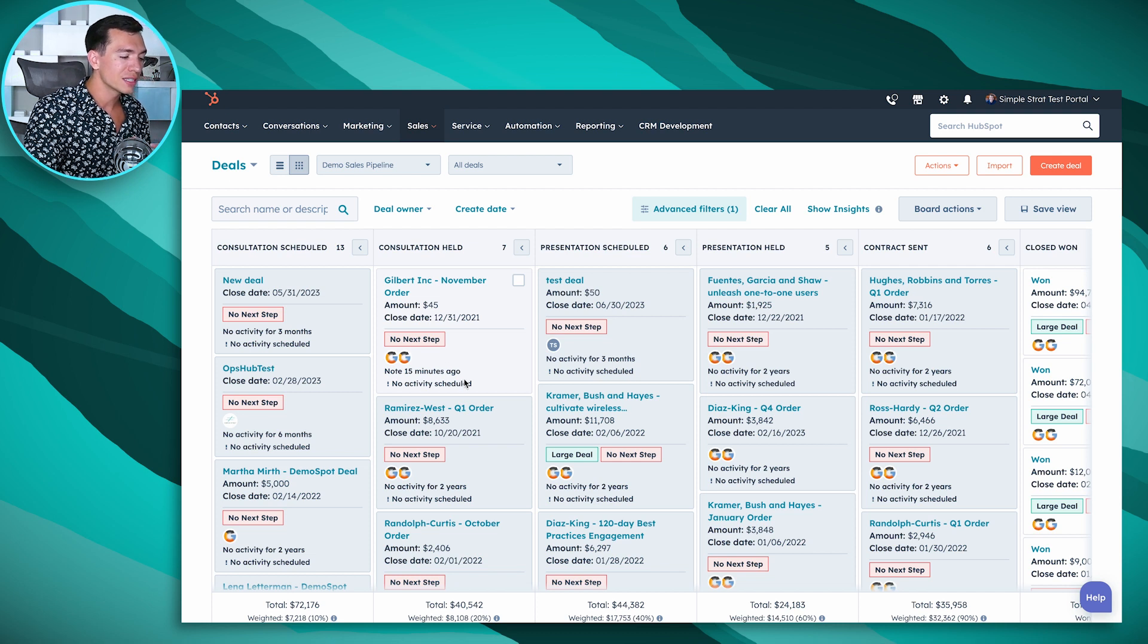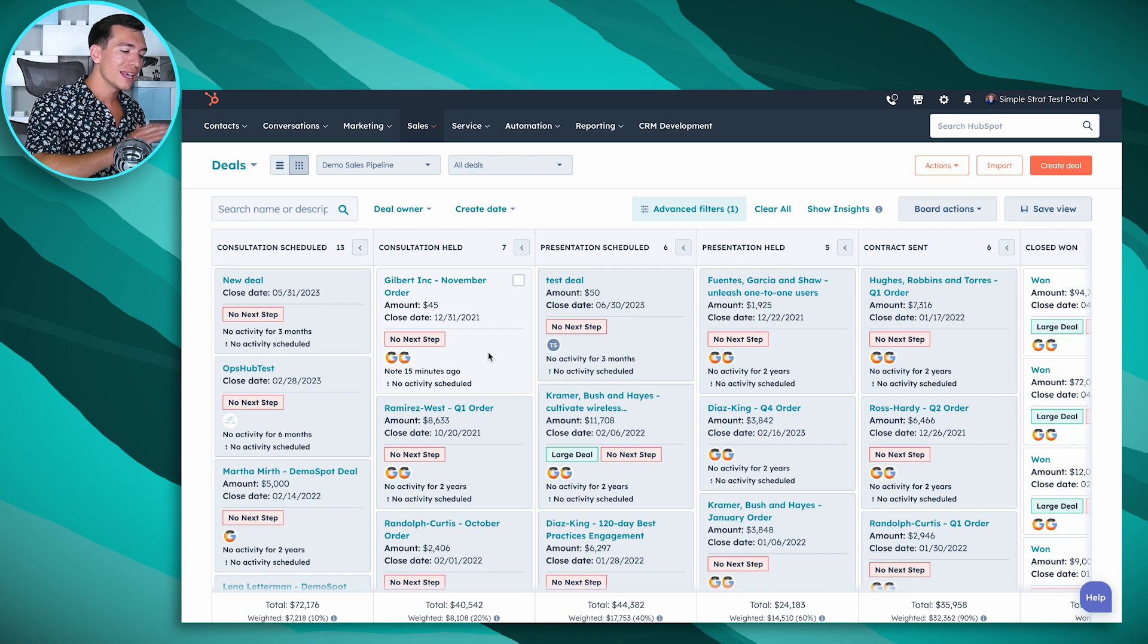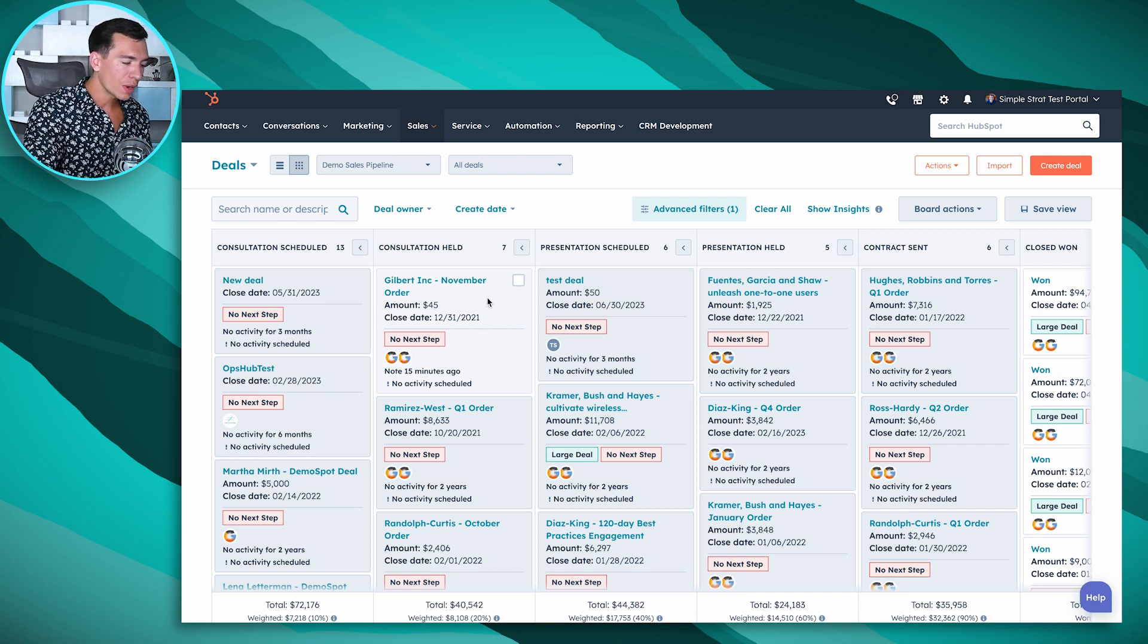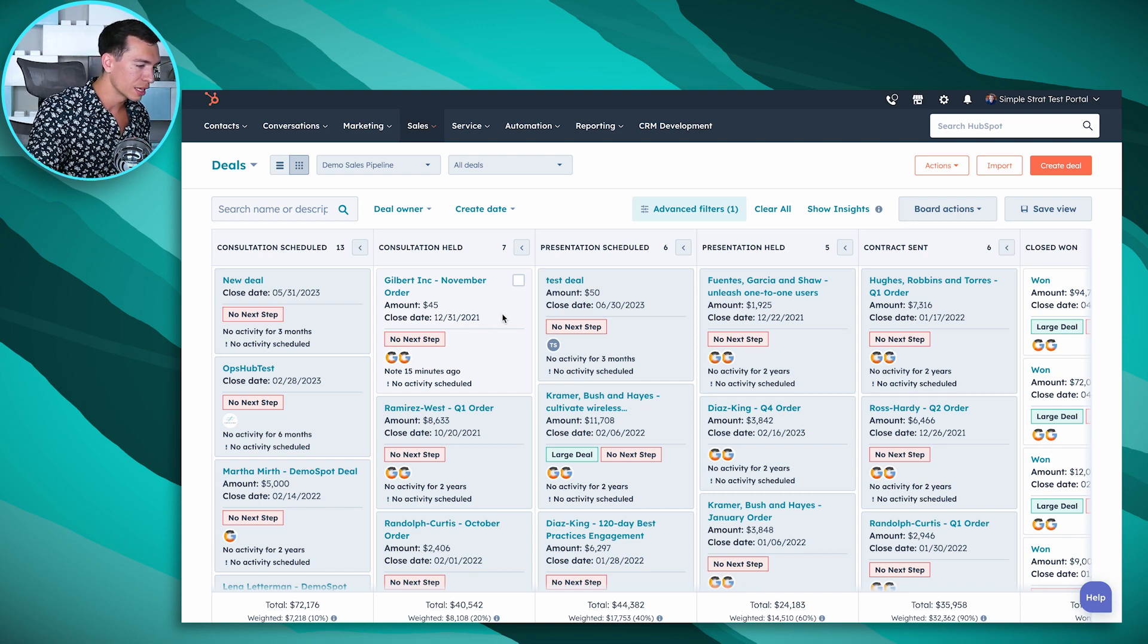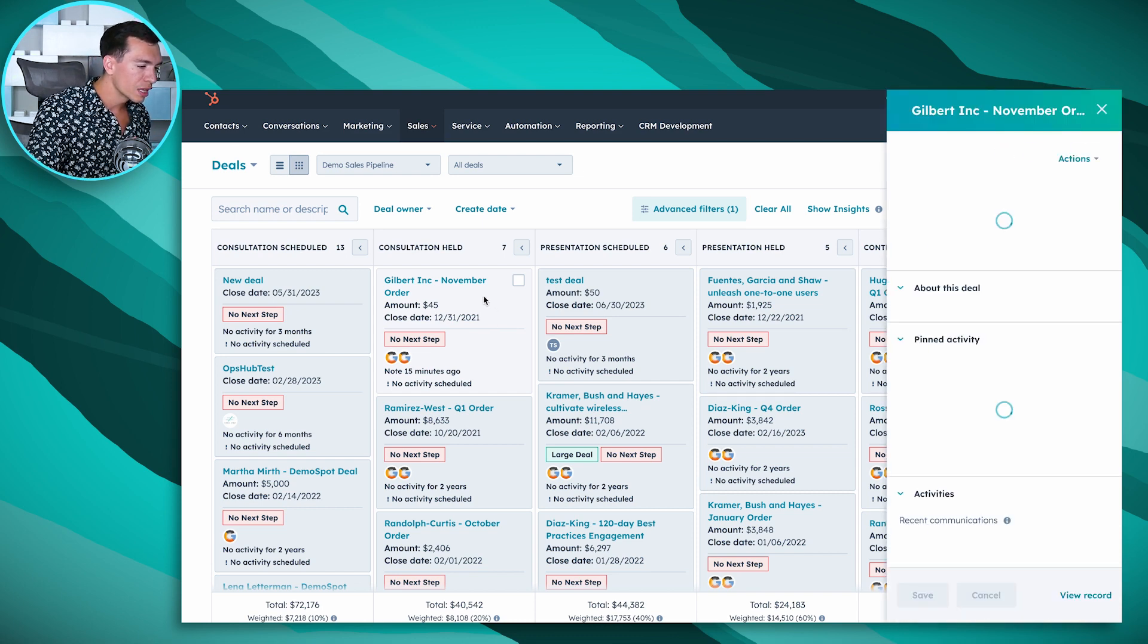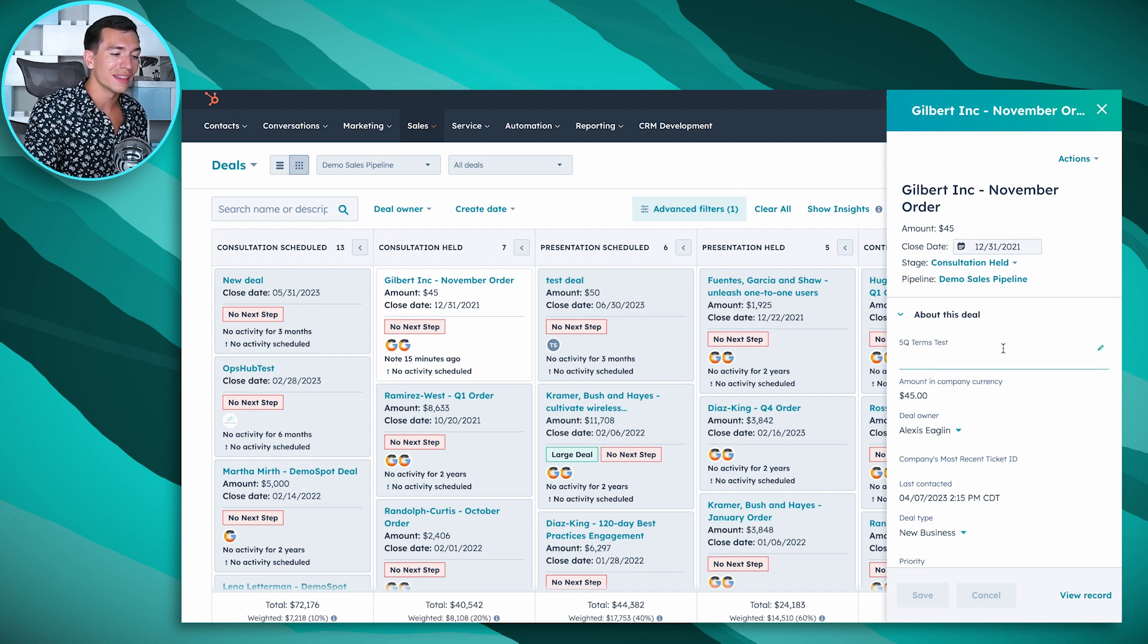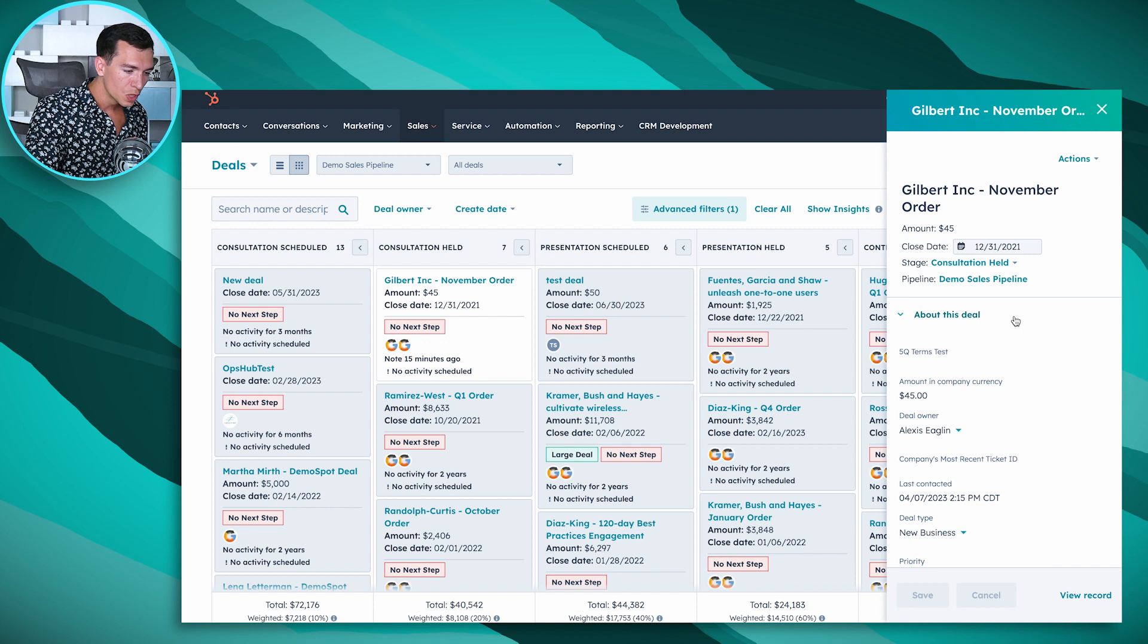One of the things that HubSpot just released that is going to make deals even easier to manage is a way for you to get even more information at the deal without having to wait for another screen to load and kind of minimize the clicks. If we click on this card, what we're going to see is this deal preview on the right and this is going to give you even more information on the deal.